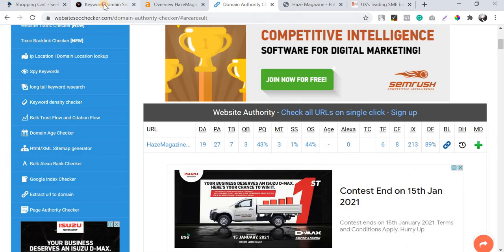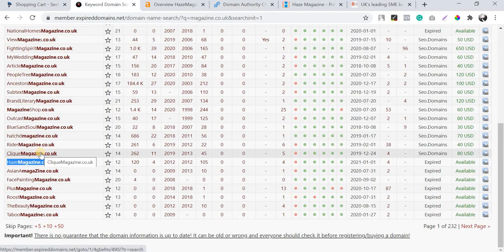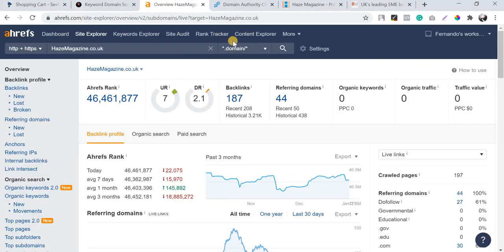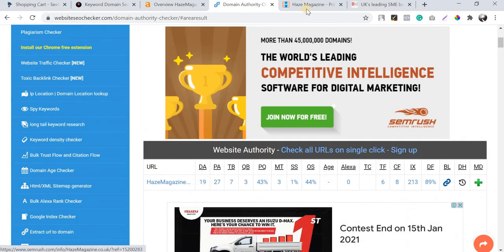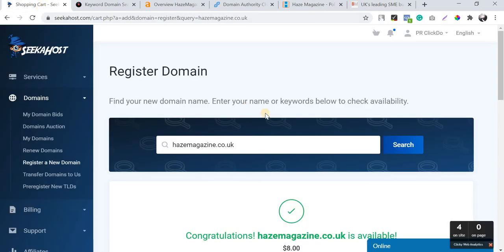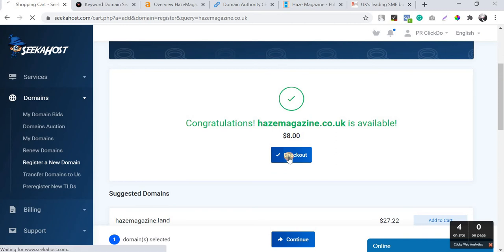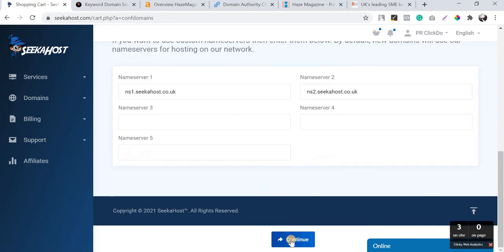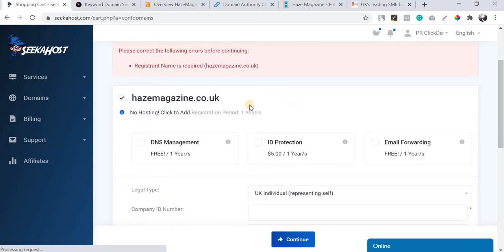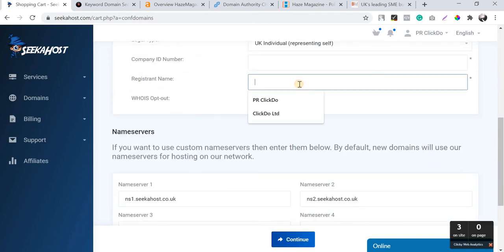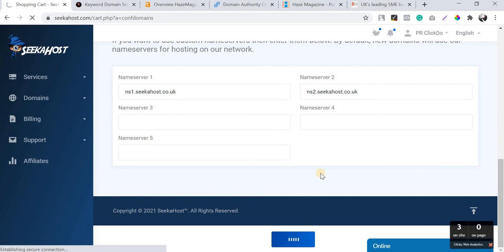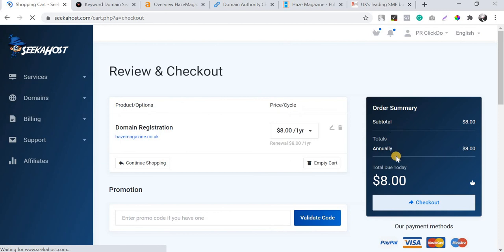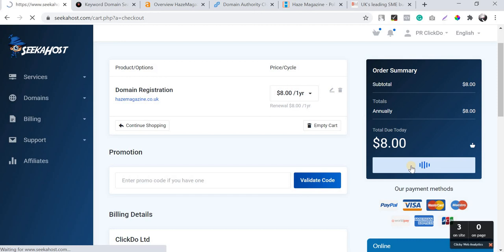Quick recap: I found this domain using expireddomains.net, checked the Ahrefs data — good number of referring domains, domain authority around 19, good domain history, and the domain is available. I'm adding it to the cart on SeekaHost and checking out. I already have an account there, so I'm buying it now.